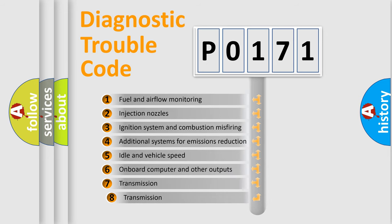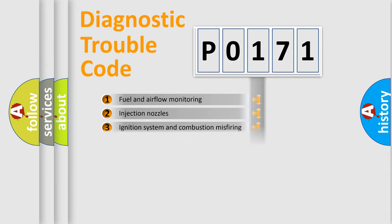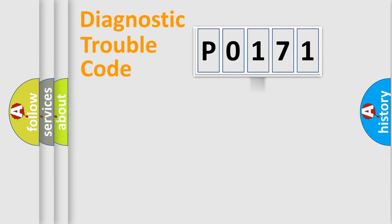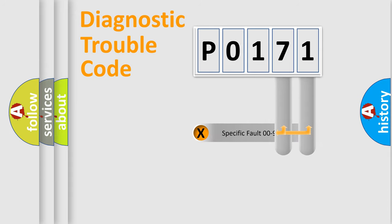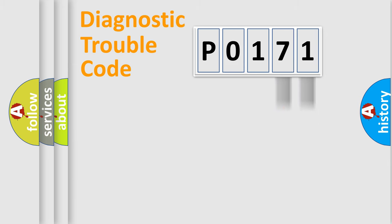The third character specifies a subset of errors. The distribution shown is valid only for the standardized DTC code. Only the last two characters define the specific fault of the group.